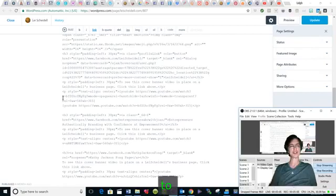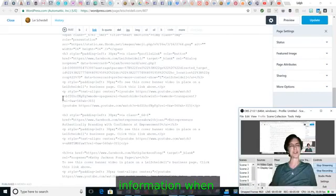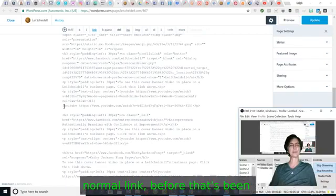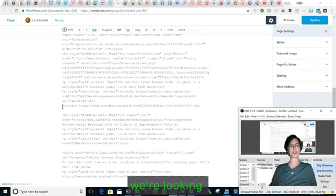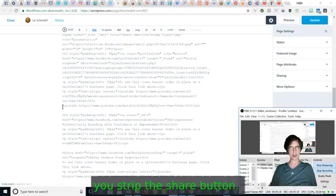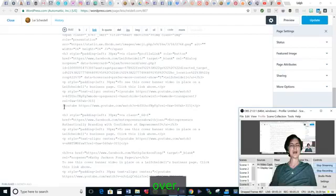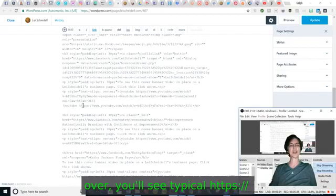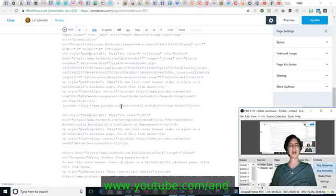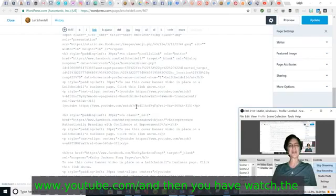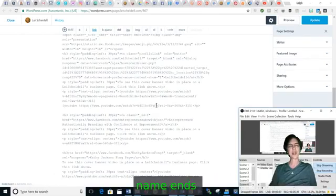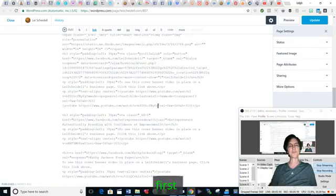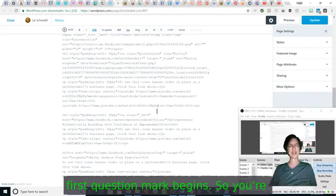I'm going to show you where to add that information when you're looking at a normal link before that's been added. So we're looking at the example before you strip the share button. As you follow over, you'll see typical https colon backslash backslash www.youtube.com. And then you have watch and it gives the information about the video. The video name ends where the letters end and the first question mark begins.